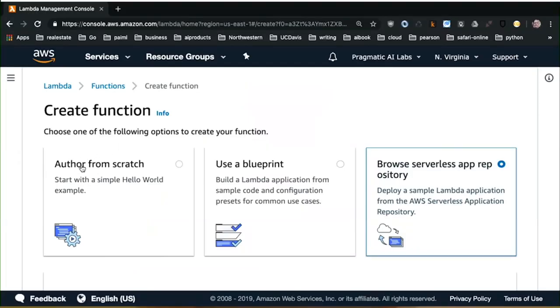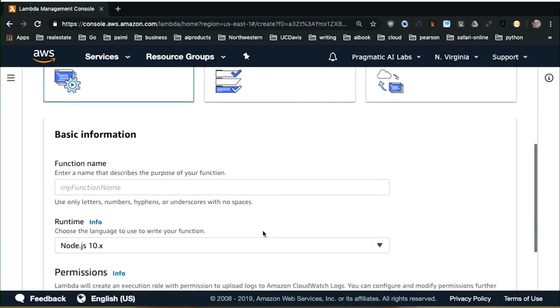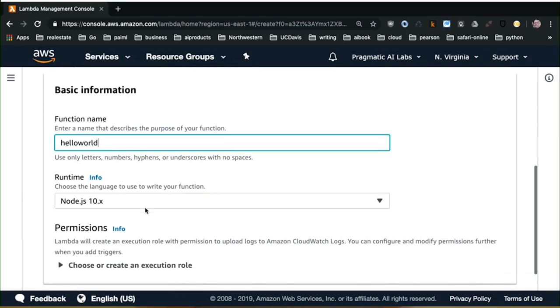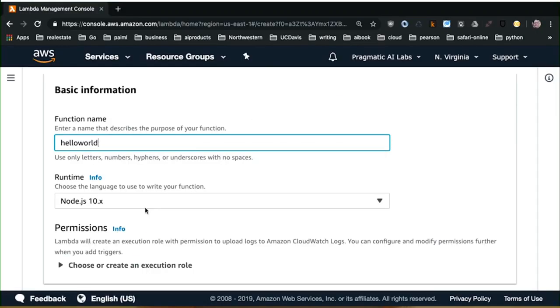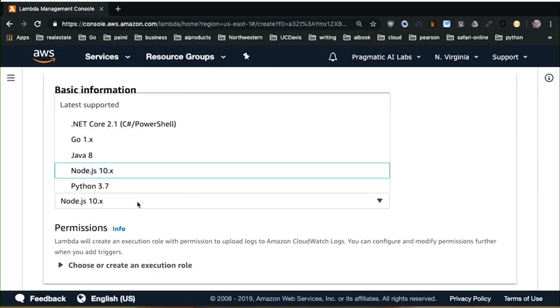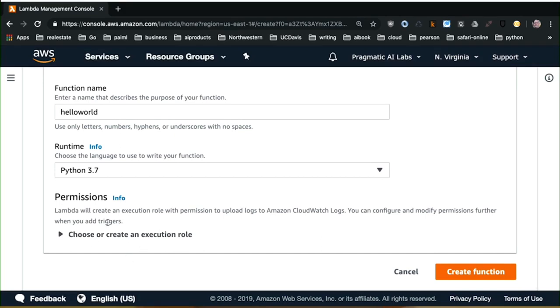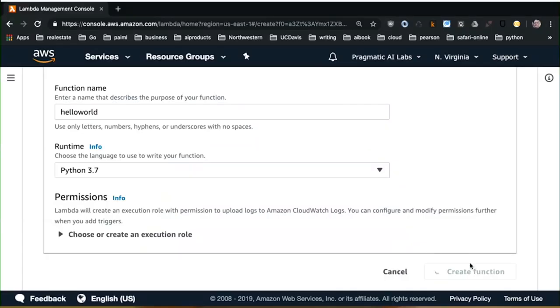We're going to go back to author from scratch. I can say hello world, and now I have the option of choosing which runtime. The Lambda runtime supports many different languages — Node version 10, Python 3.7, Java 8, Go, and also .NET. These are all options to do Lambda functions. We're going to choose Python 3.7. The only other thing you'd need to do is choose or create an execution role. We're not going to do anything with permissions, so I'll leave that alone and go ahead and create a function.